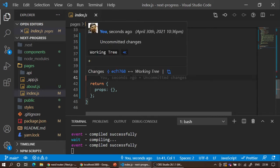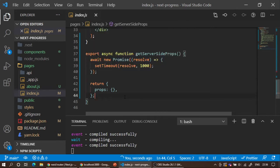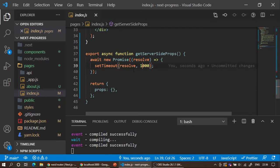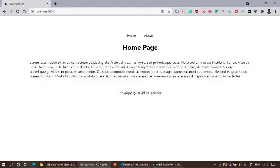I'm assuming at least one second of delay from the server. What we want to do is while it is generating the props — even if I increase it to two or three seconds — I want to show a spinner during that time, and also show a progress bar going from one side to the other as the page transitions. That's what we are going to do in this video. Let's get started.